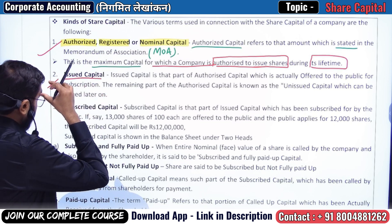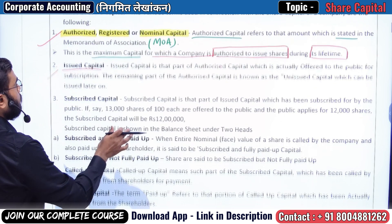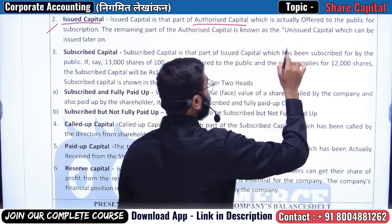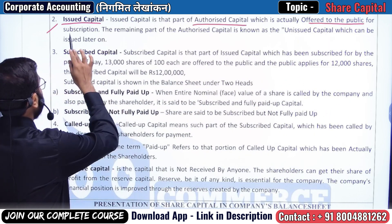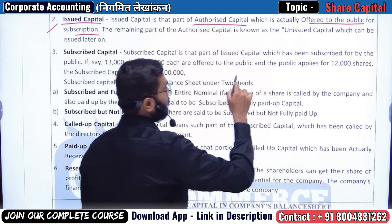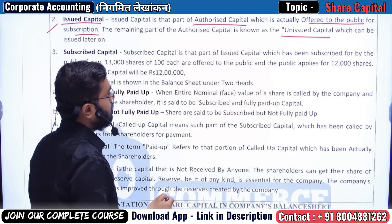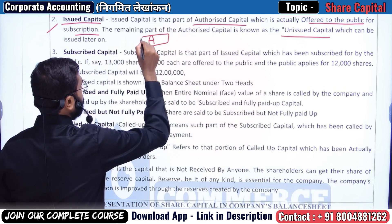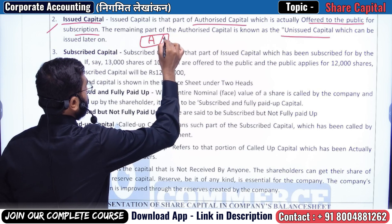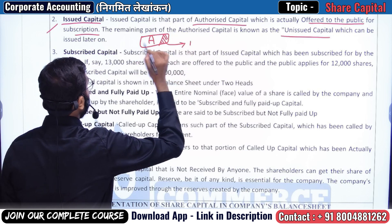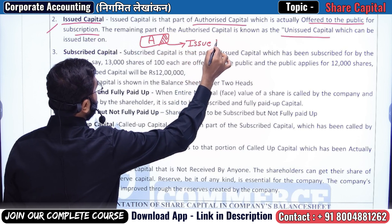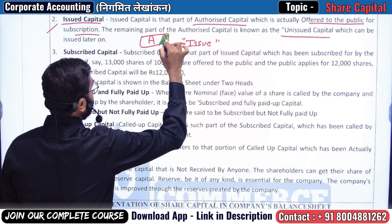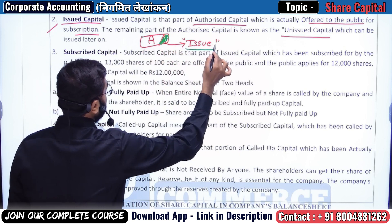The second type is issued capital. Issued capital is the part of authorized capital which is actually offered to the public for subscription. The remaining part of authorized capital is known as unused or unissued capital. The company's authorized capital is very large, and out of that, only a certain portion is offered to the public for investment — this portion is called issued capital.